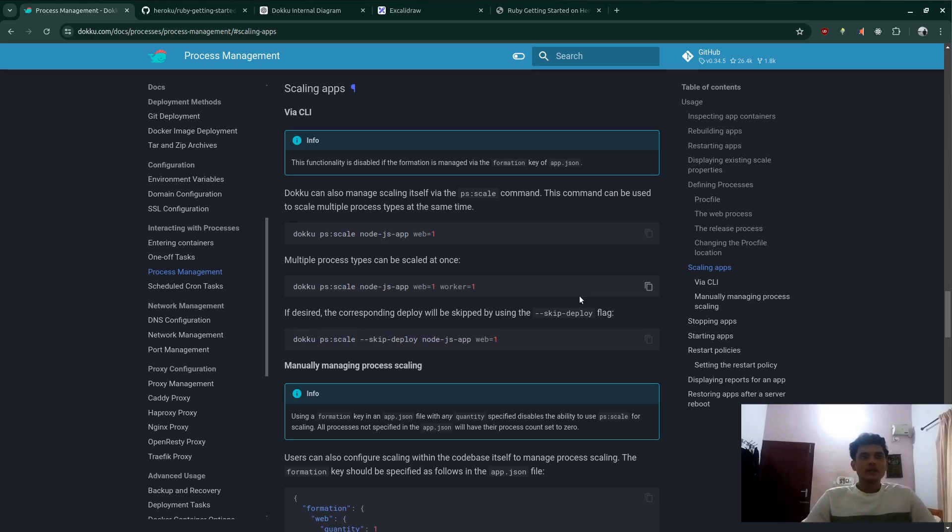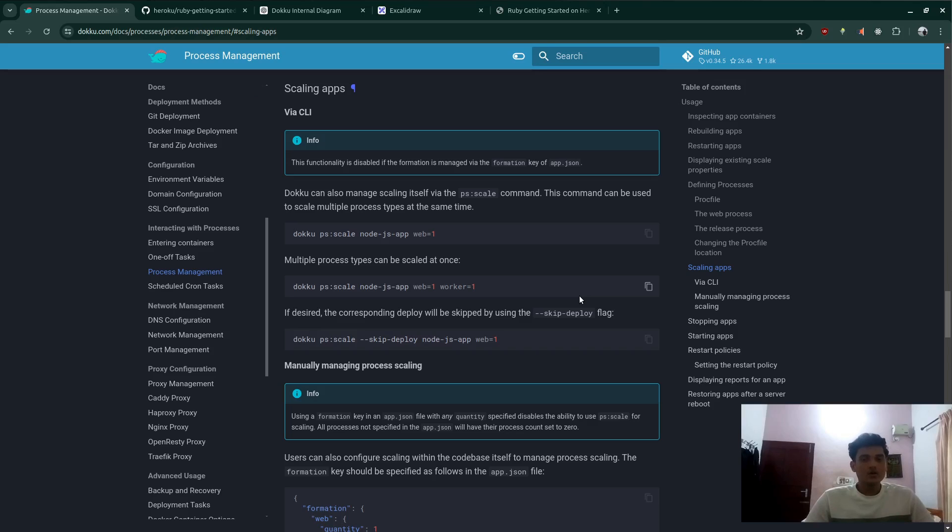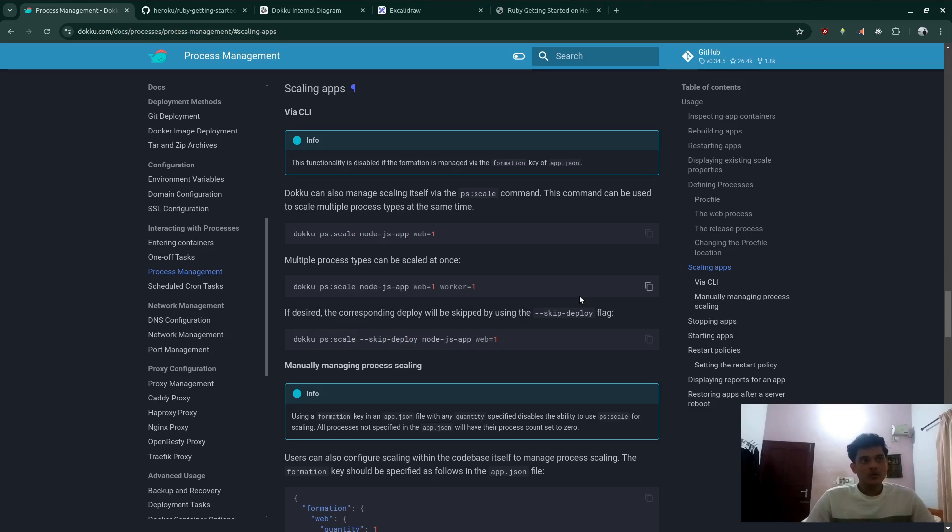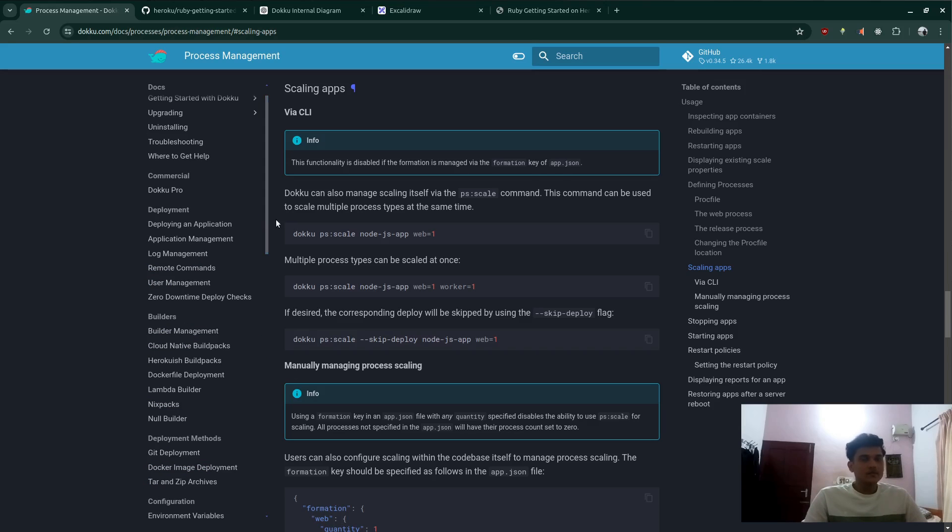And yeah. So just let me know in the comments what other videos you want. Should I be creating based on dokku. Maybe I can do scaling. Maybe I can do a docker image process. Or maybe I can talk about reverse proxy configuration, things like that. Yeah. Thank you so much. Bye.